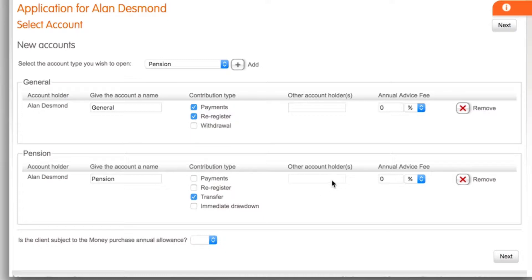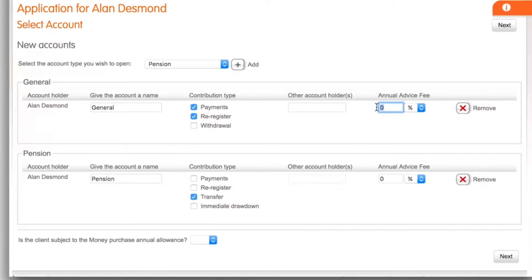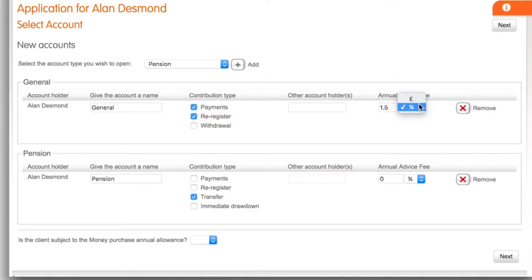If the account is to be held jointly add in the other account holder's name in this box. If an annual fee is being applied to any of these accounts you would input the amount here. You can select this as a percentage or monetary amount.